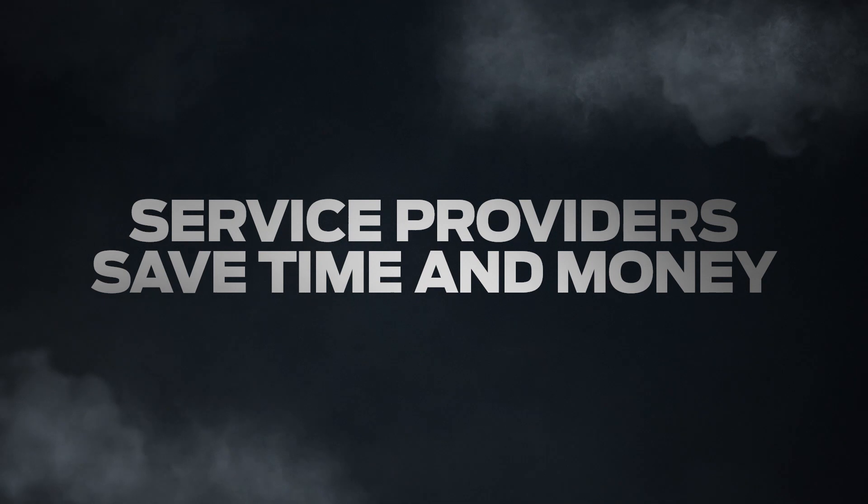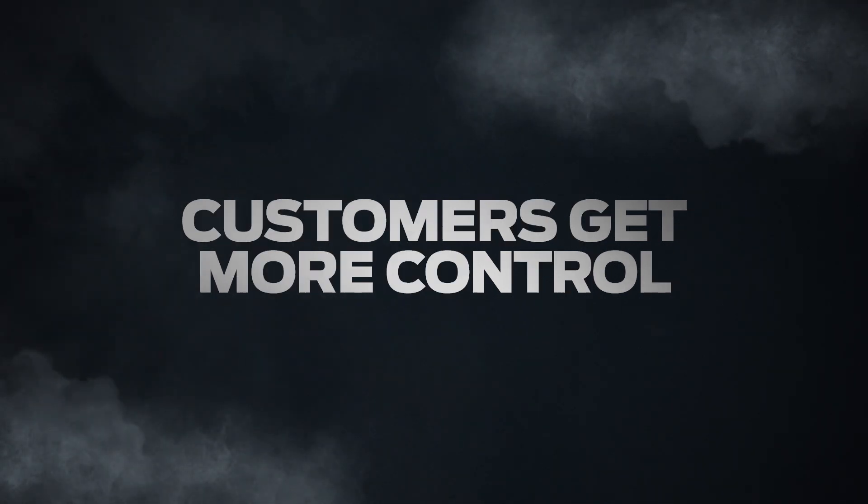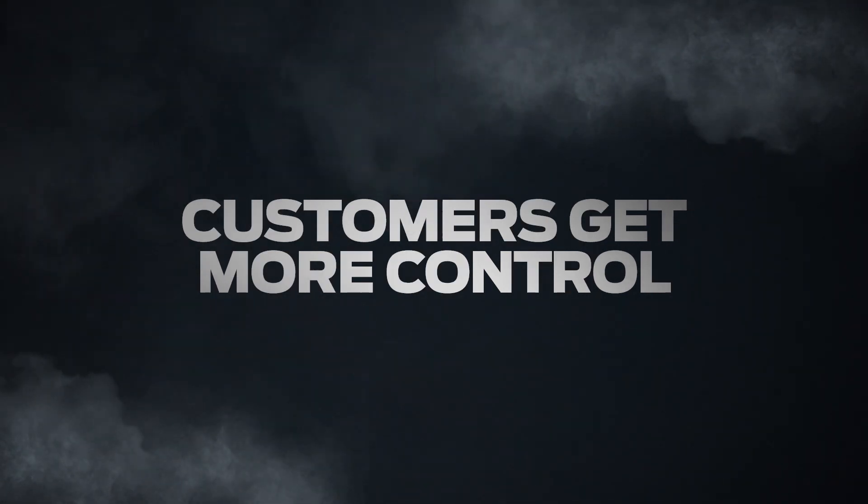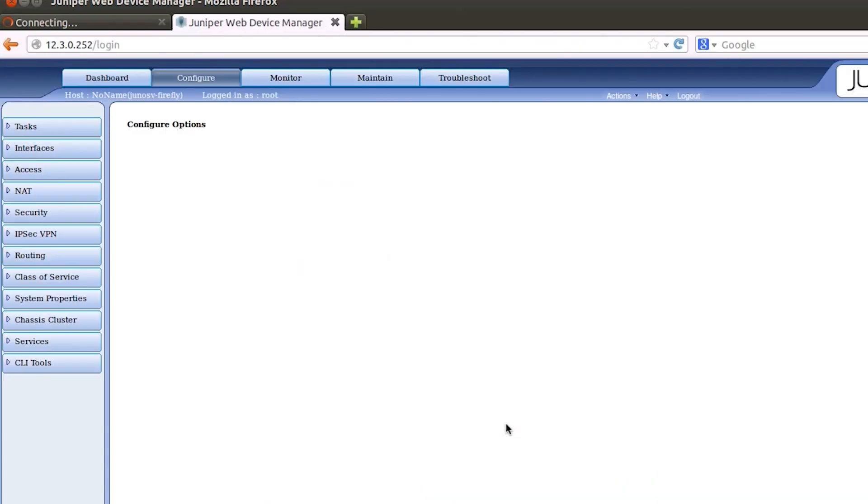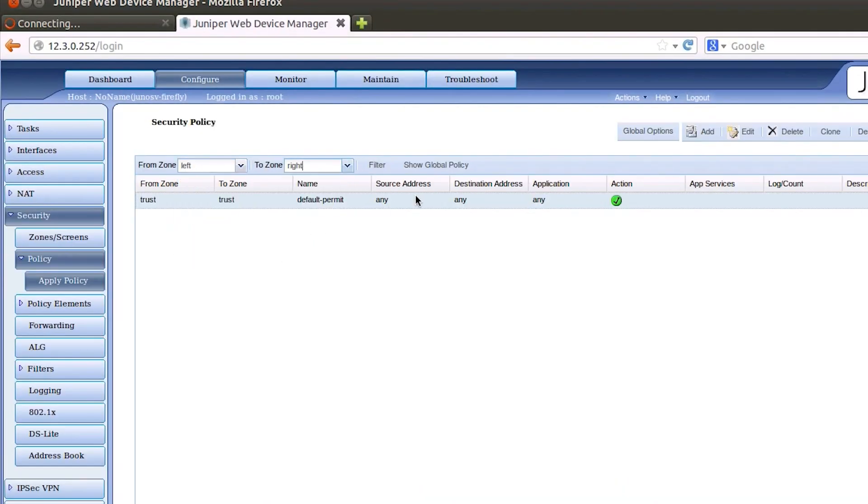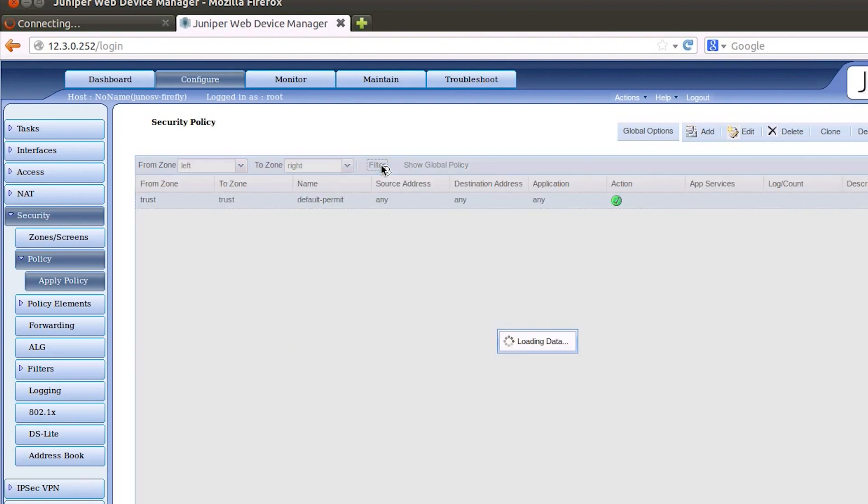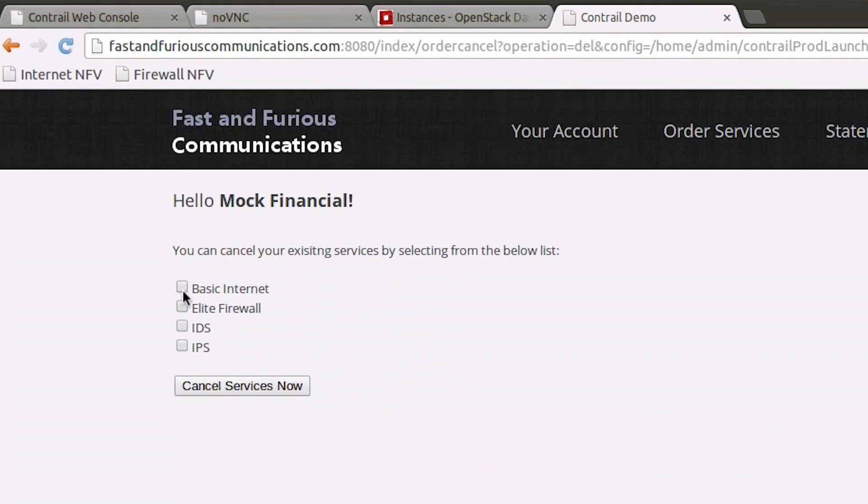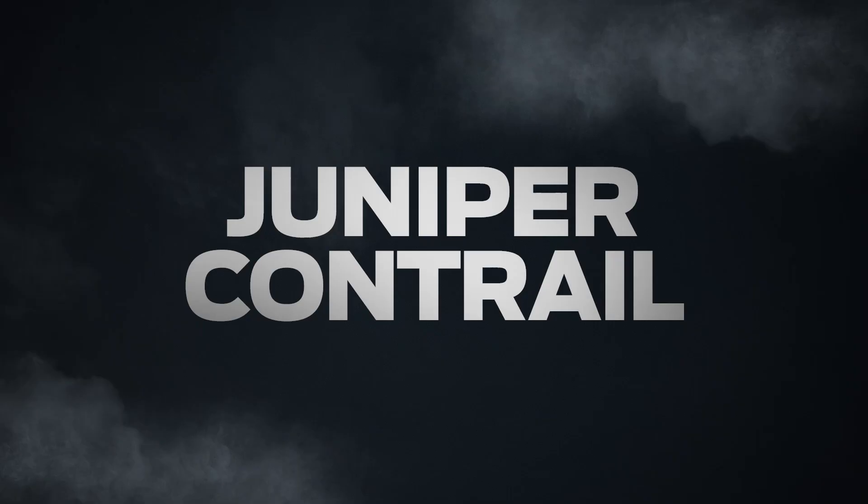Contrail gives service providers the flexibility to put their customers in control. Now enterprises can easily add a cloud-based firewall, such as Firefly, Juniper's virtual firewall that allows them to log in to manage or modify policies, or even terminate them, online and fully automated.